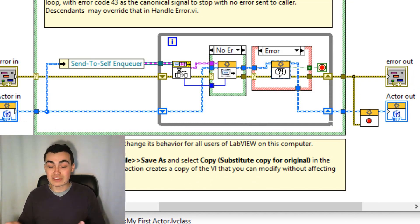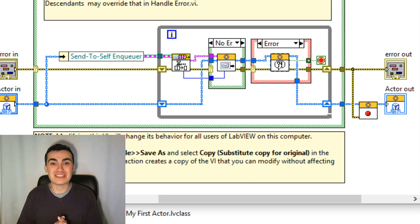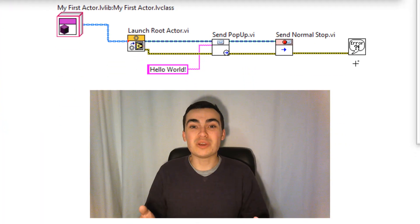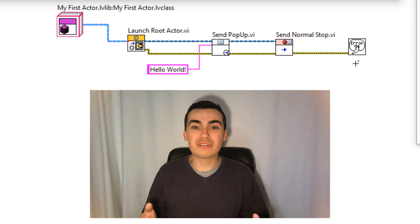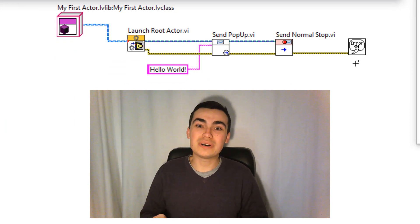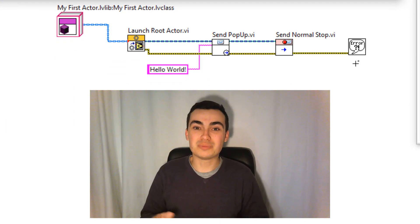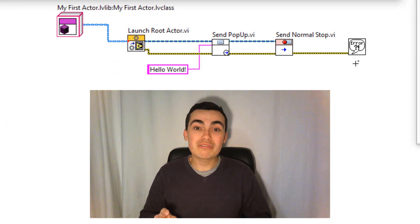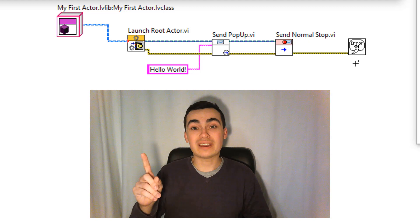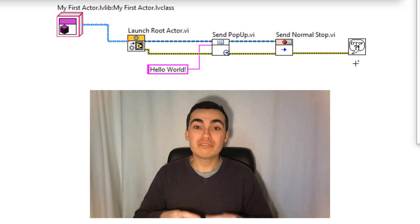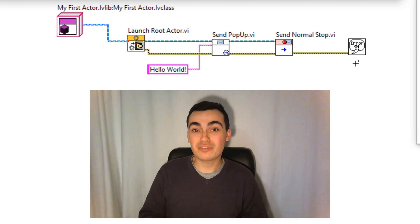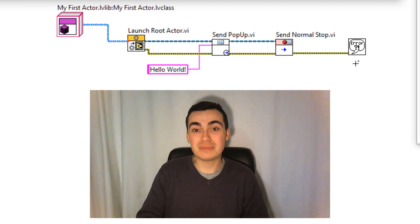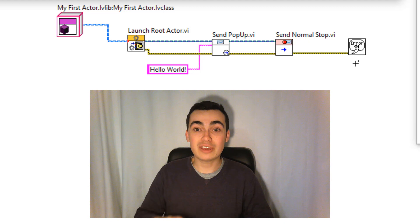Then we check for errors at the end. This video was all about creating that Hello World example in Actor Framework, where we created one actor, we created a method for that actor, sent that actor a message, and then closed that actor.